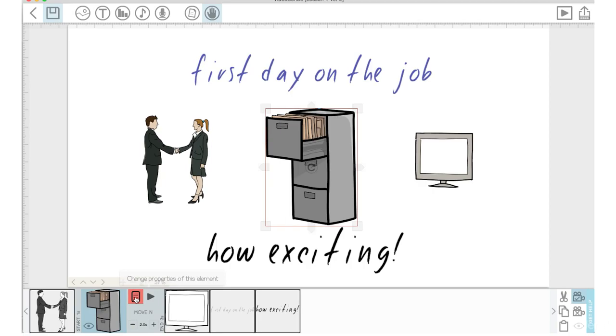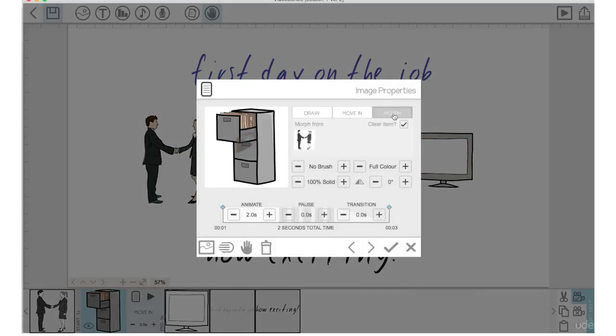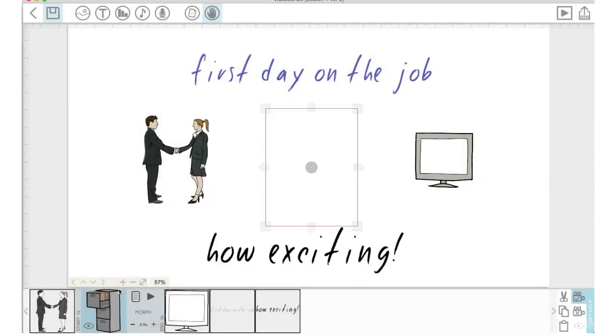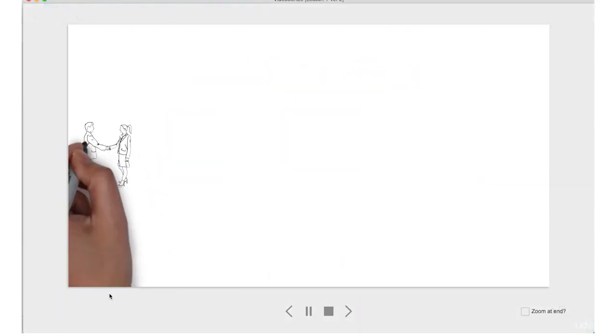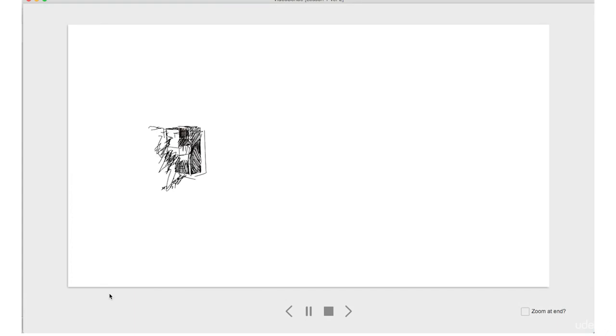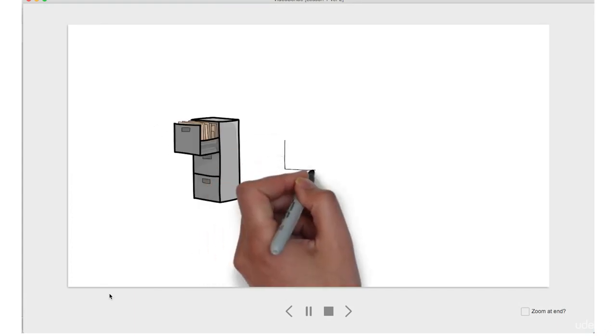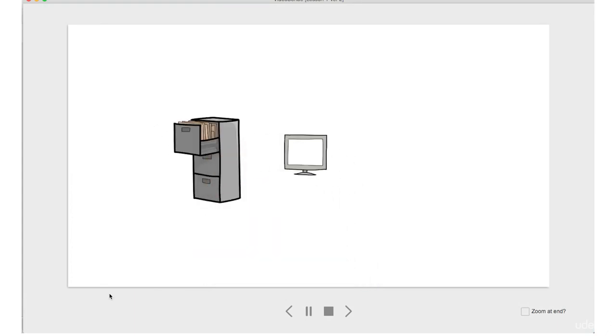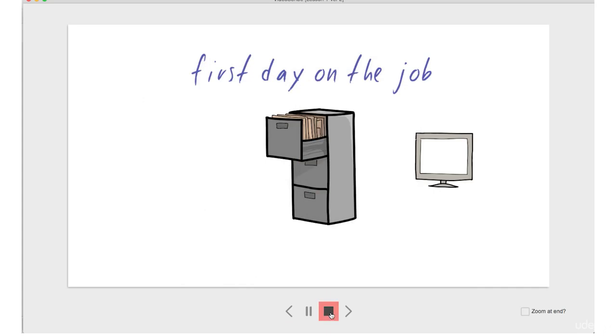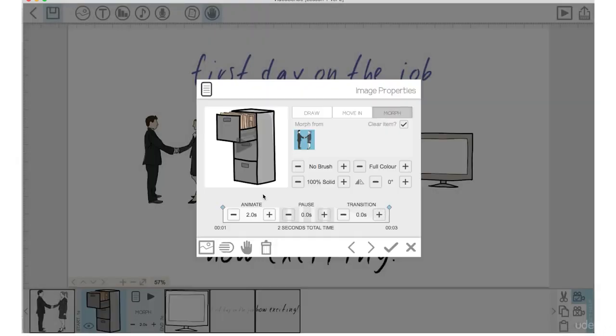Let's go back into the file cabinet properties. I'm going to choose morph. So with morph, you have to choose another element for your first element to morph into. So I'm going to highlight the element suggestion here, click the check mark, and we will preview that. So that first element morphs into the second element. That is another option for you.